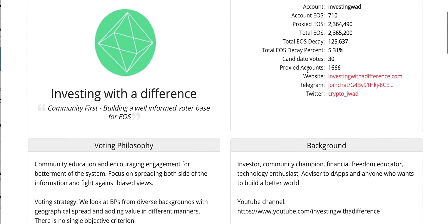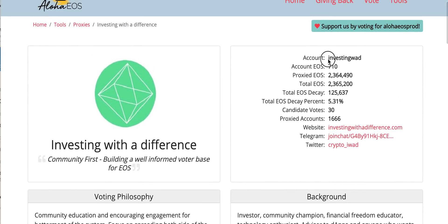Similarly, we do have same account name Investing WAD for Telos. So if you have already enabled your account, you can proxy your accounts to us if you need, or you can vote directly as I said.